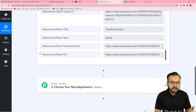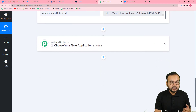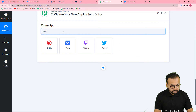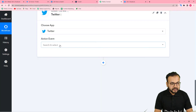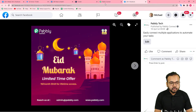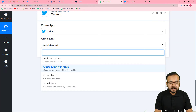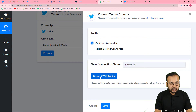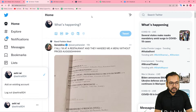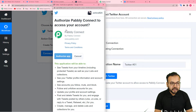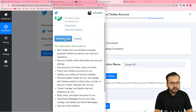Now I want to share the same post on different platforms — LinkedIn, Twitter, and Tumblr. First, let me connect Twitter in the action step — search for Twitter and select it. The action event would be 'Create Tweet with Media' because we have a photo attached in this post. Select 'Create Tweet with Media,' click on connect, select 'Add New Connection,' and click 'Connect with Twitter.' I have already logged into Twitter. It will ask Pabbly Connect to take permission to access your Twitter handle, so click 'Authorize App.'